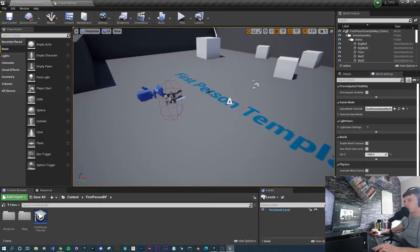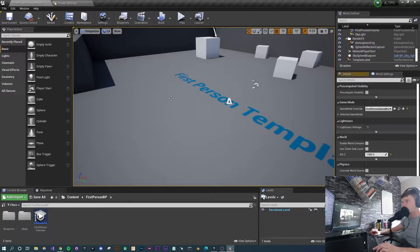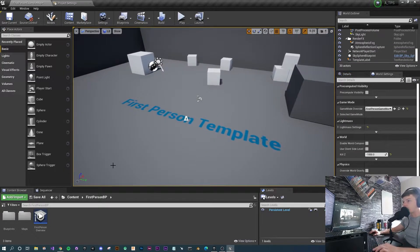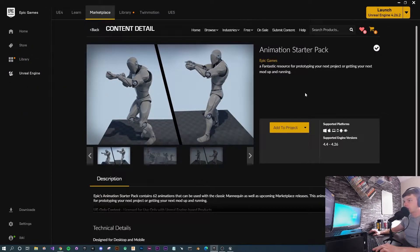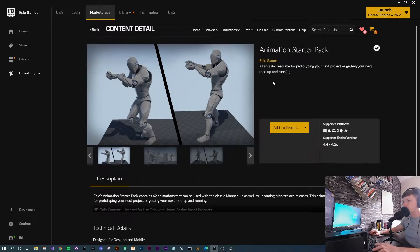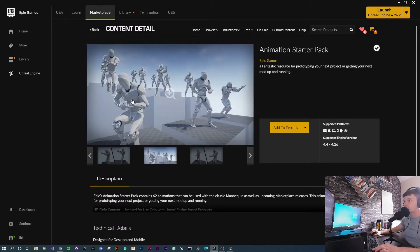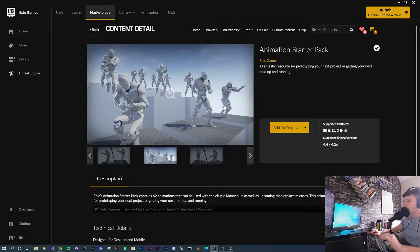First things first, delete the first-person character within the world because we're not going to need it. Now we're going to be using the Animation Starter Pack. The first-person template has two sets of arms and a gun, but we need a third-person character model. The Animation Starter Pack is a brilliant pack for making games with weapons — it comes with pre-made animations like crouches, jumps, aiming, hip-fire and all sorts of stuff. It's free, so you can just go to the marketplace and add it to your project.